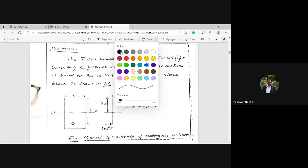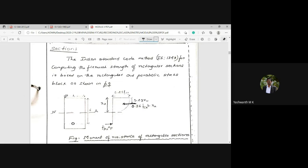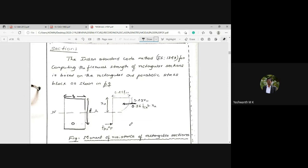Consider the rectangular cross-section of a beam with width b and effective depth d, where the tendon is placed at an effective depth d from the extreme compression fiber. Because of the symmetry of the rectangular section, the neutral axis lies exactly at the center. This corresponds to Figure 1 of the stress block parameter, which you have already studied in the Design of RC Elements course.